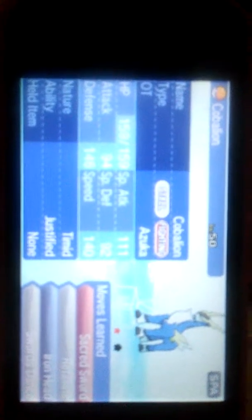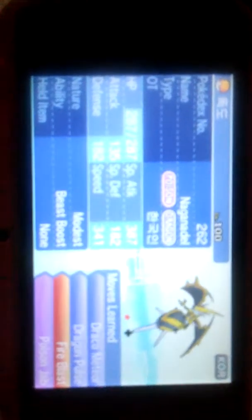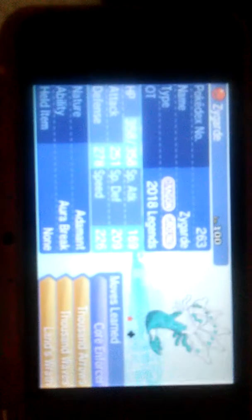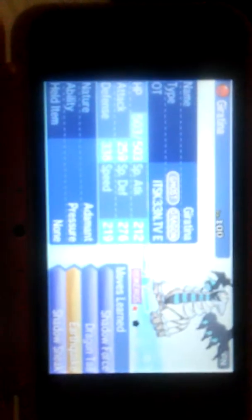Alolan Exeggutor, Quagsire, Tapu Koko, Groudon, Kyurem, Meloetta, Suicune, Shaymin, Tornadus, Pheromosa, Celesteela, Poipole, Genesect, Zygarde, Mew, Dialga, Palkia, Arceus.